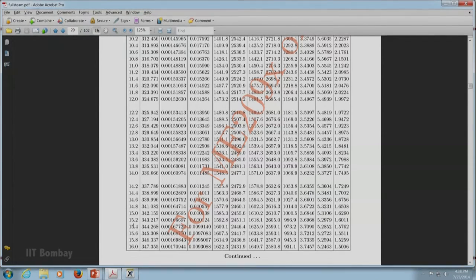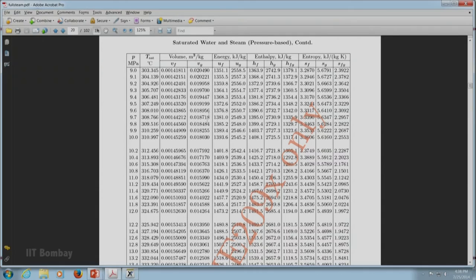Here we are. At 15 MPa, we have these different values: Vf, Vg, Uf, Ug. Because we know this is saturated vapor, we are going to take all the values related to Vg, Ug, Hg, and Sg. I will come back and write down those values.